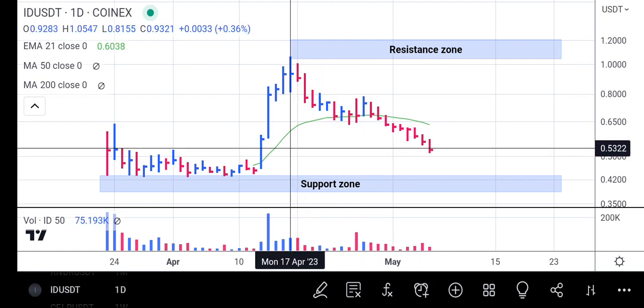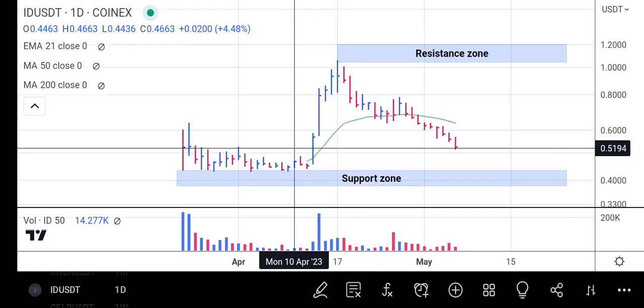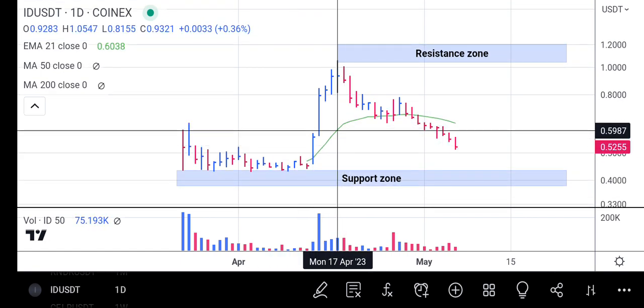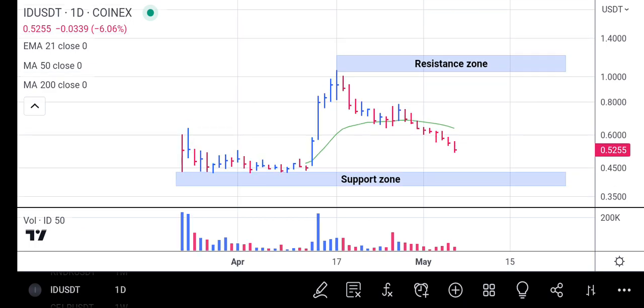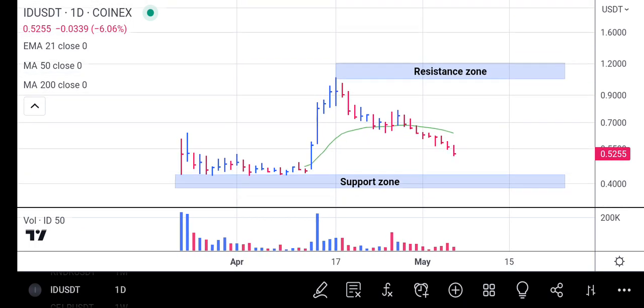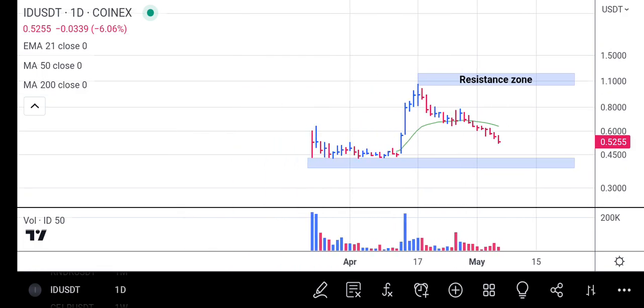The resistance zone is at 1.0547, and that will be the next targeted profit for our trade on Space ID. If Space ID finally breaks above the resistance zone at 1.0547, then Space ID will start its bull run in earnest, because it has only started a little rally and has not even been in full gear, so Space ID still has a long way to go.